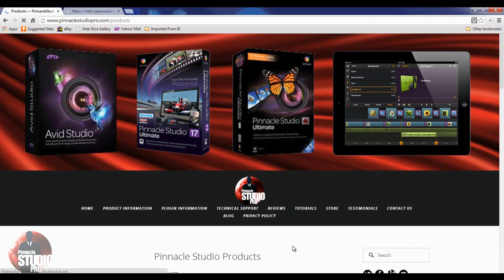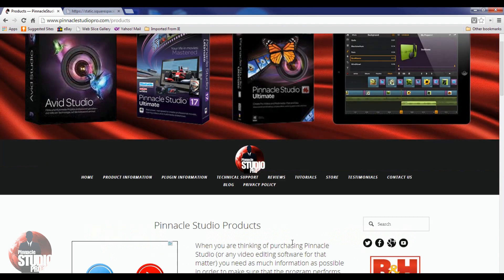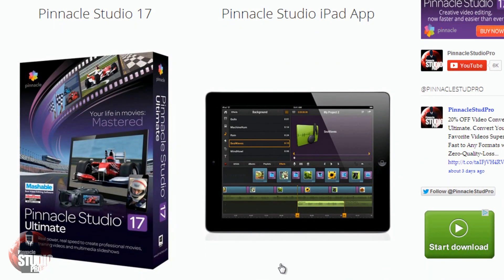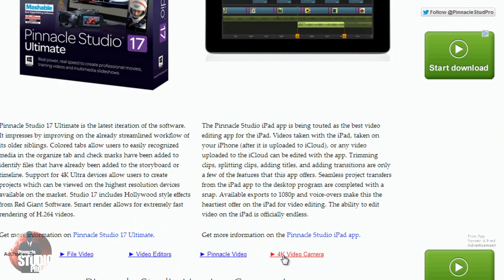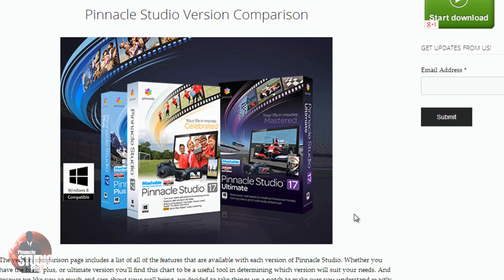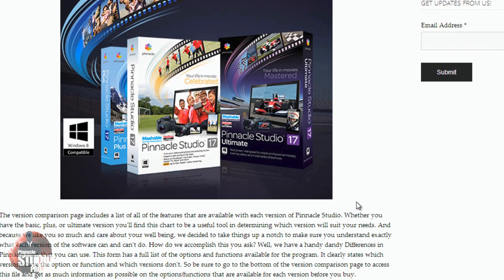Once you're on the main page for product information, you'll see information on Pinnacle Studio 17. You also get information on the Pinnacle Studio iPad app. One of the big questions I get a lot is about which version of Pinnacle Studio has what. The Pinnacle Studio version comparison gives you a lot of great information — you got Ultimate, you got Plus, and then the basic version. They all have different functions and features.